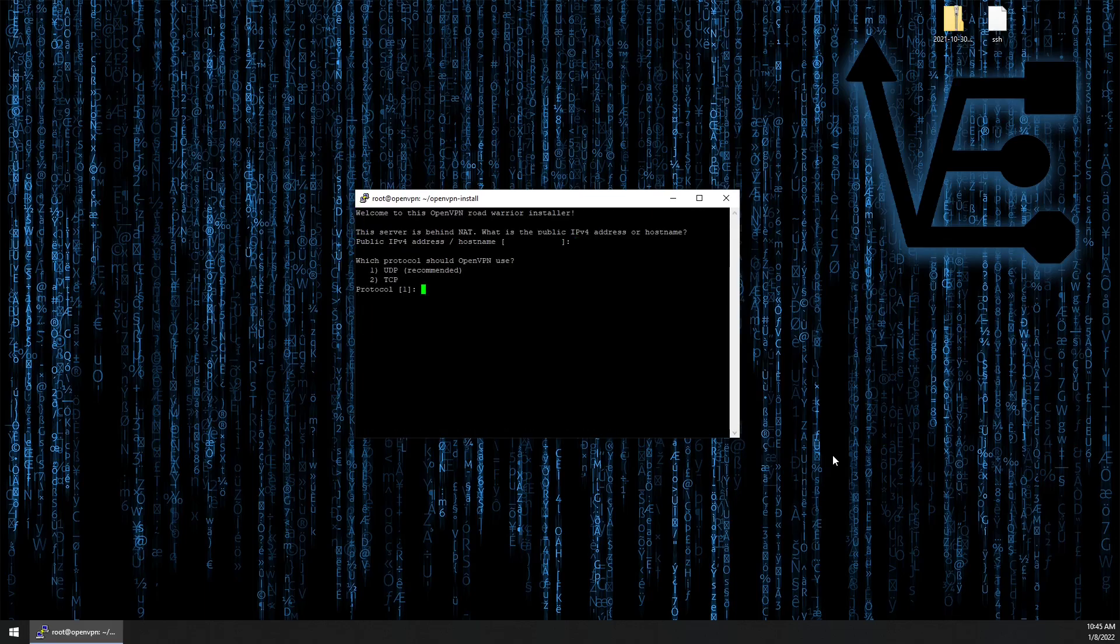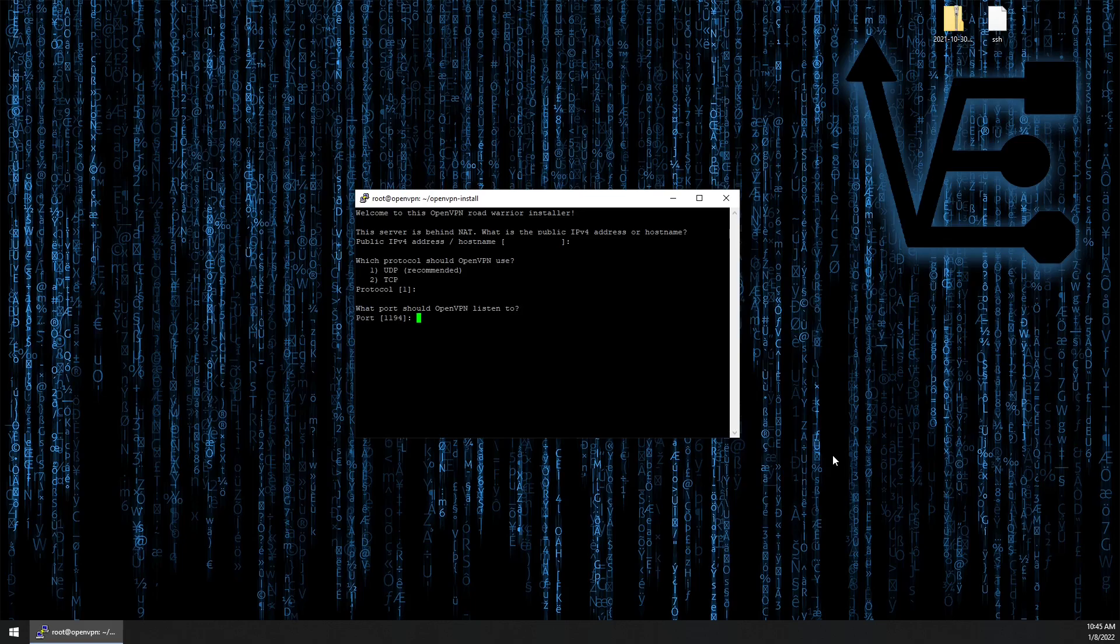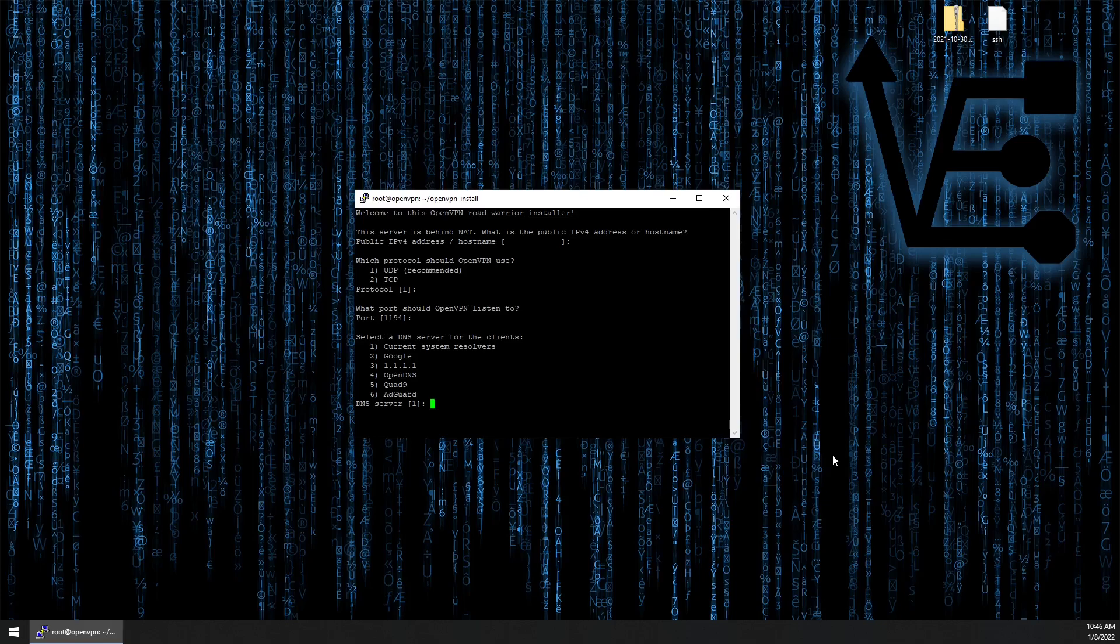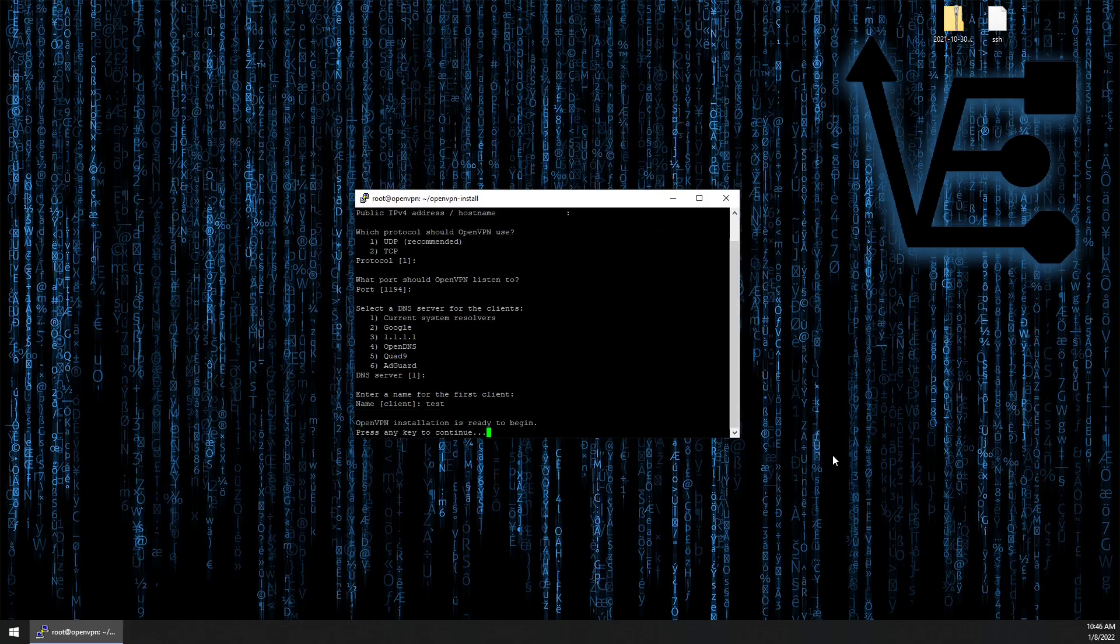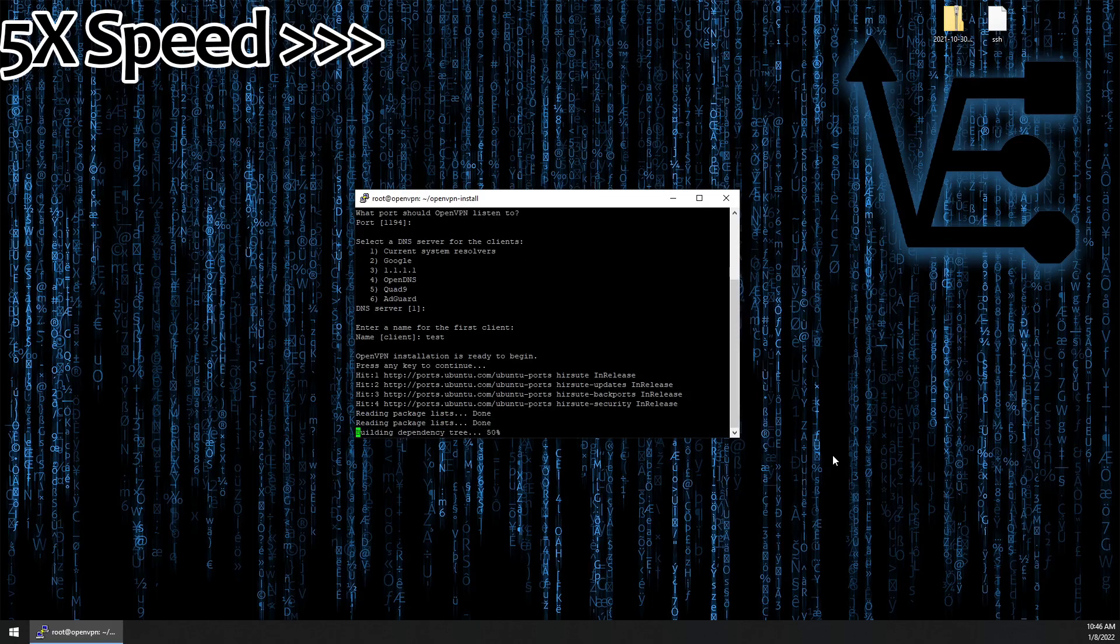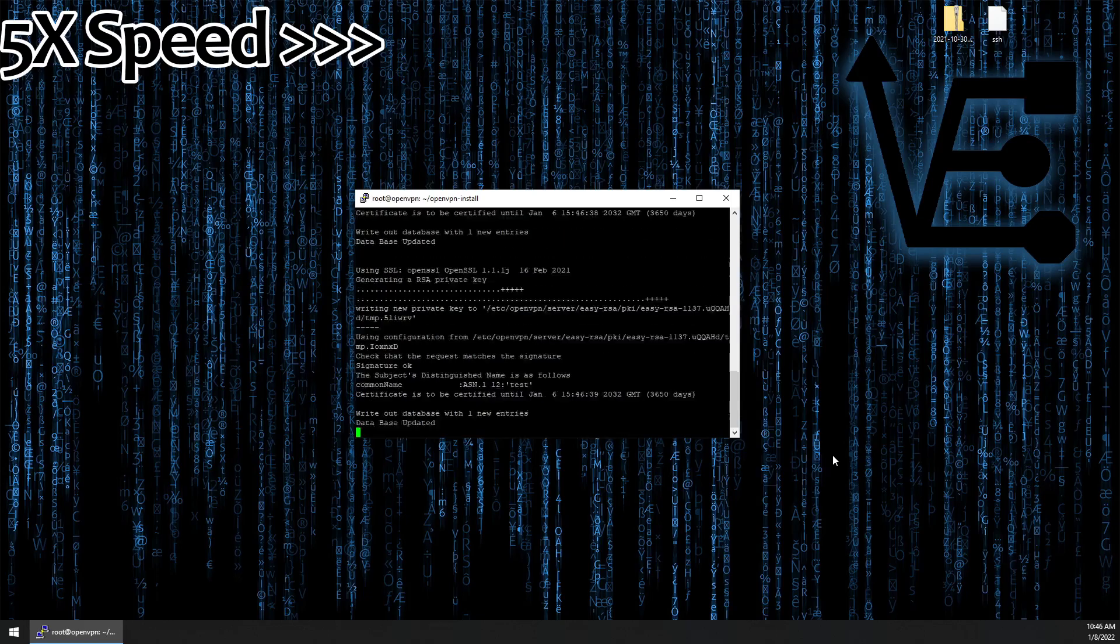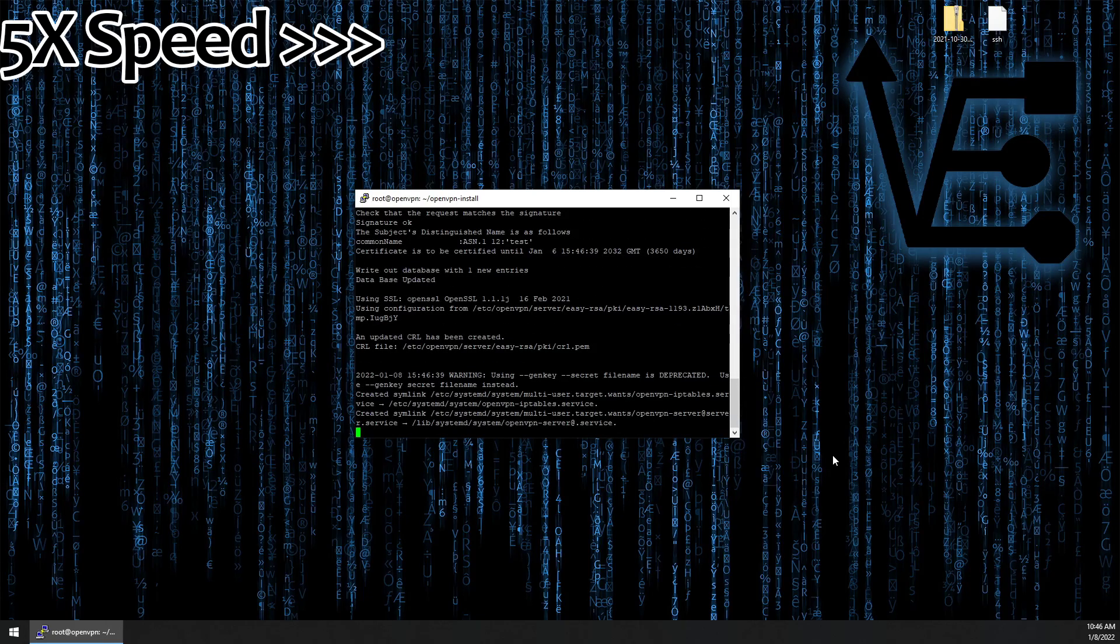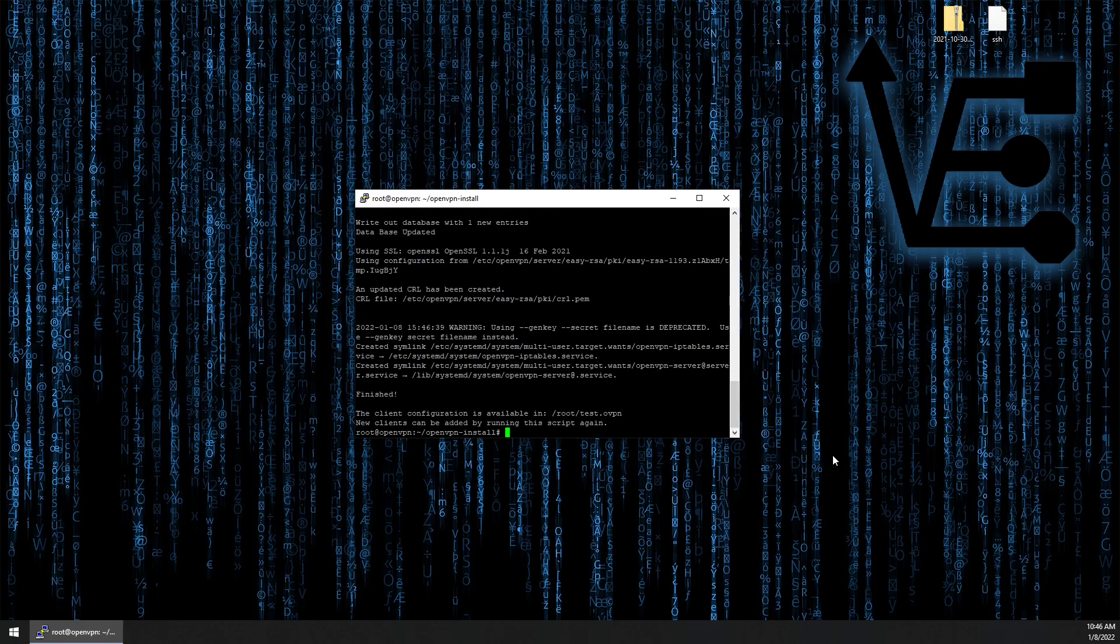So with that, we're going to choose the default of UDP. And we're going to configure a port that we want to use. The default port will work just fine for us today. And our resolver one use current resolver. That is the resolver we set up during netplan. So one will work. Enter the name of our first client. I'm going to call it test. Call yours whatever you would like. And we'll press enter to begin running the process.